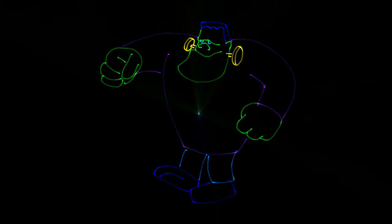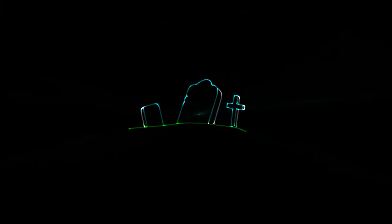They did the mash, they did the monster mash, the monster mash. It was a graveyard smash, they did the mash, it caught on in a flash. They did the monster mash.